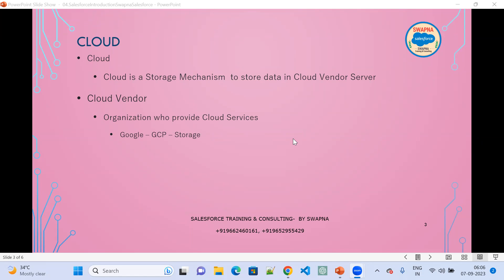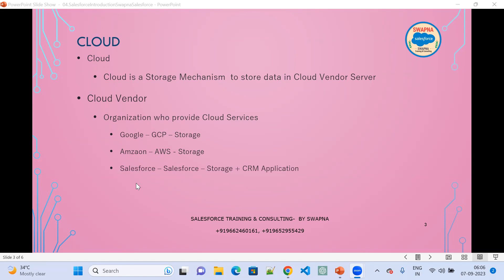Google provides GCP for storage, and Amazon provides AWS for storage. So GCP is a cloud, AWS is a cloud, and Salesforce provides its platform which contains storage plus a CRM application — making it a cloud-based CRM.